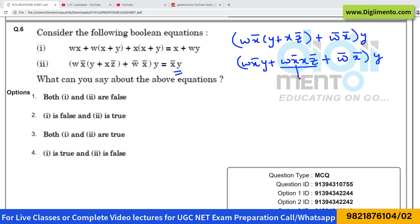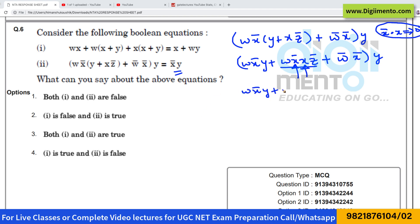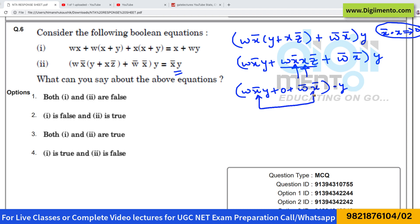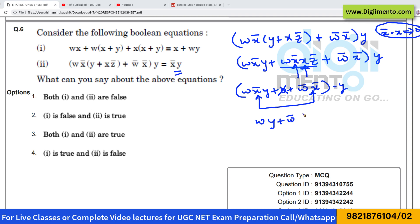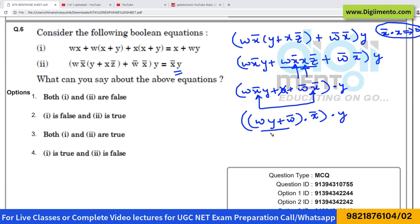We can see that we have x' on x in one term, and we know that x'·x equals zero. So that middle term drops out, and the equation becomes wx'y plus 0 plus w'x'·y. From this entire expression, x' is common, so factoring out x' gives us x'(wy plus w'y).